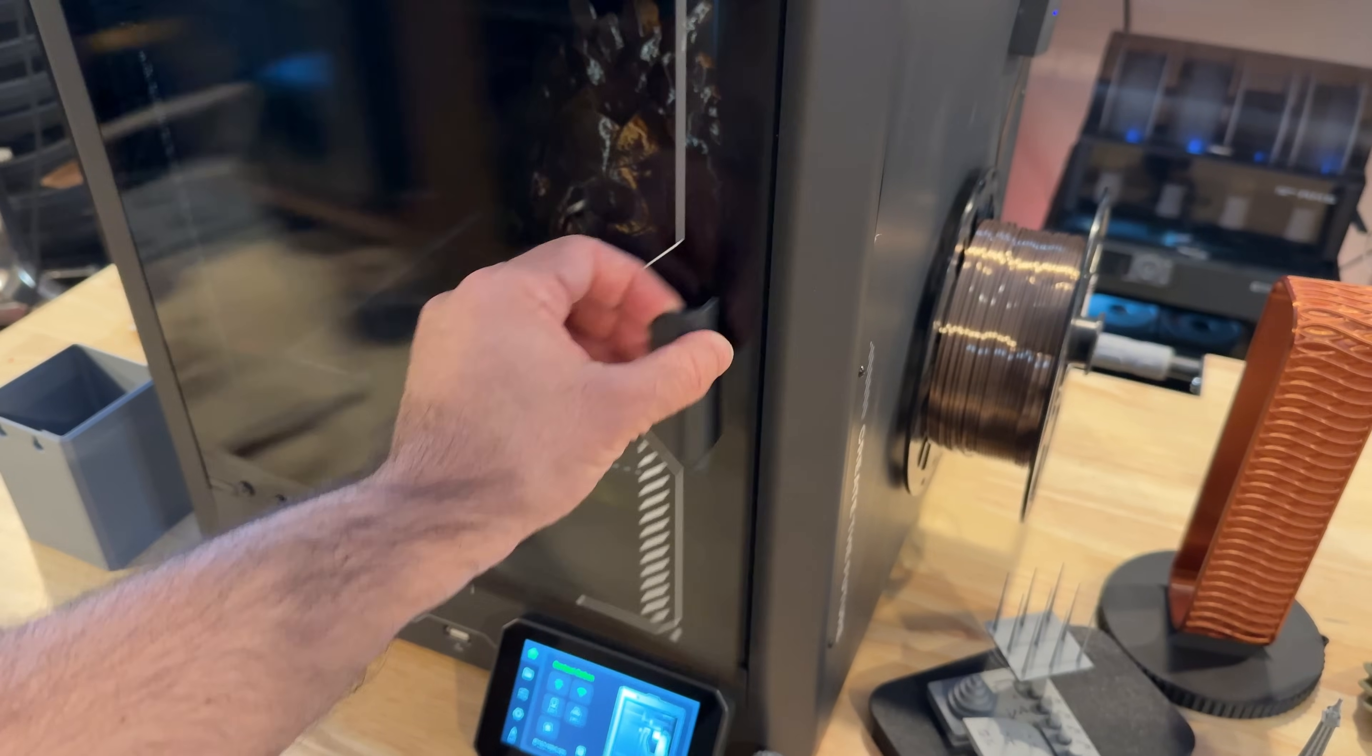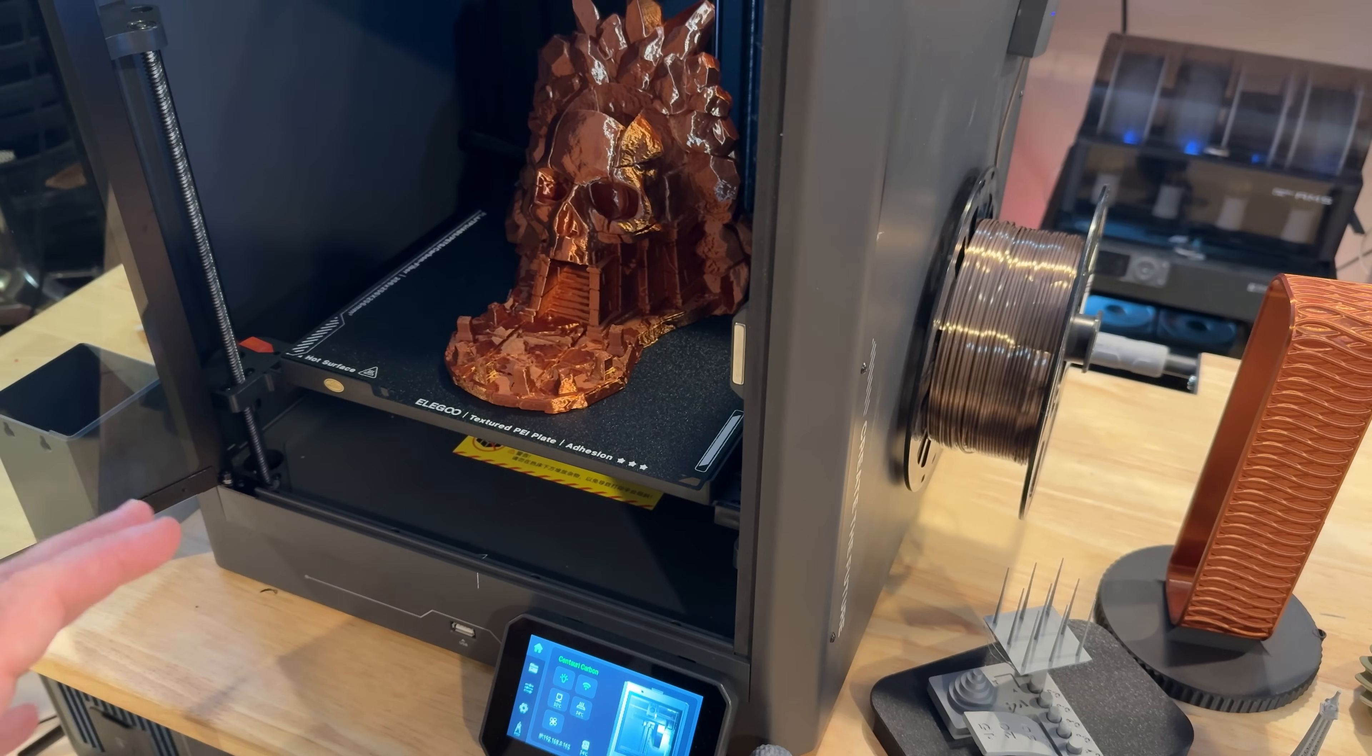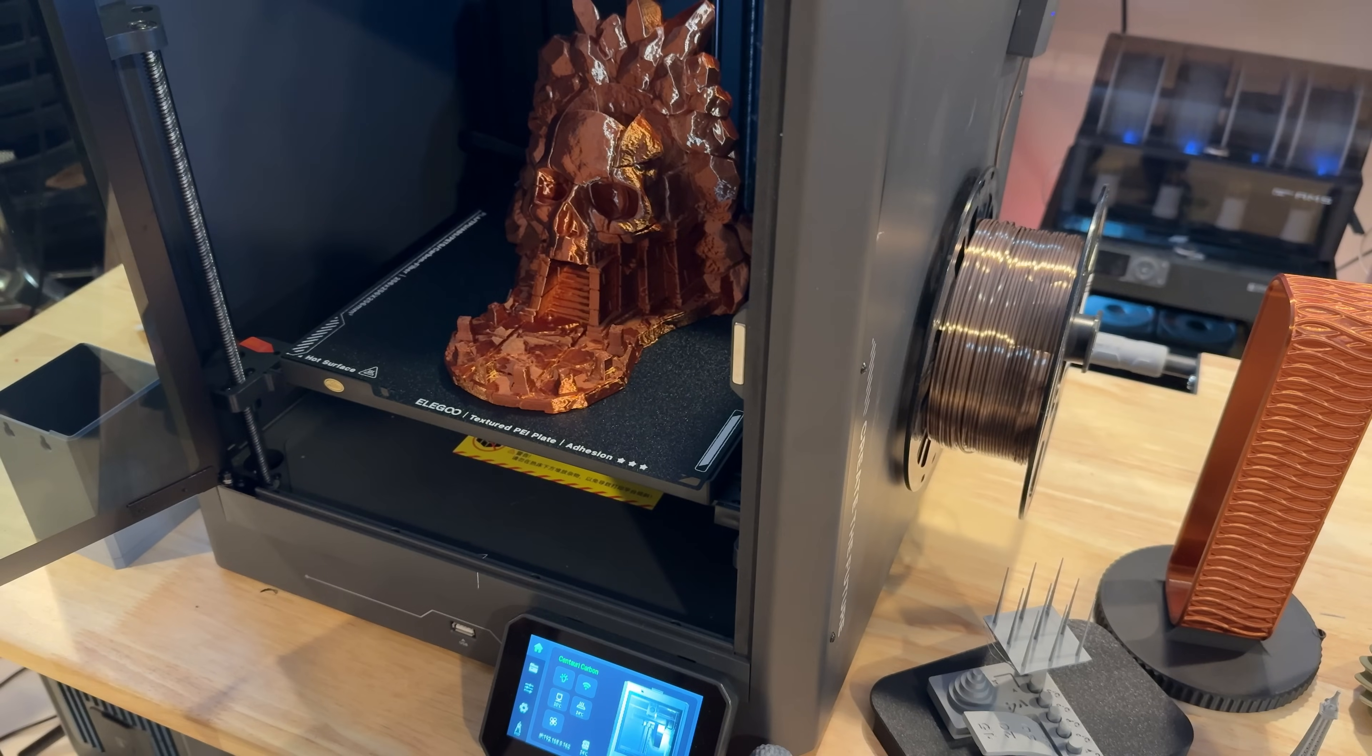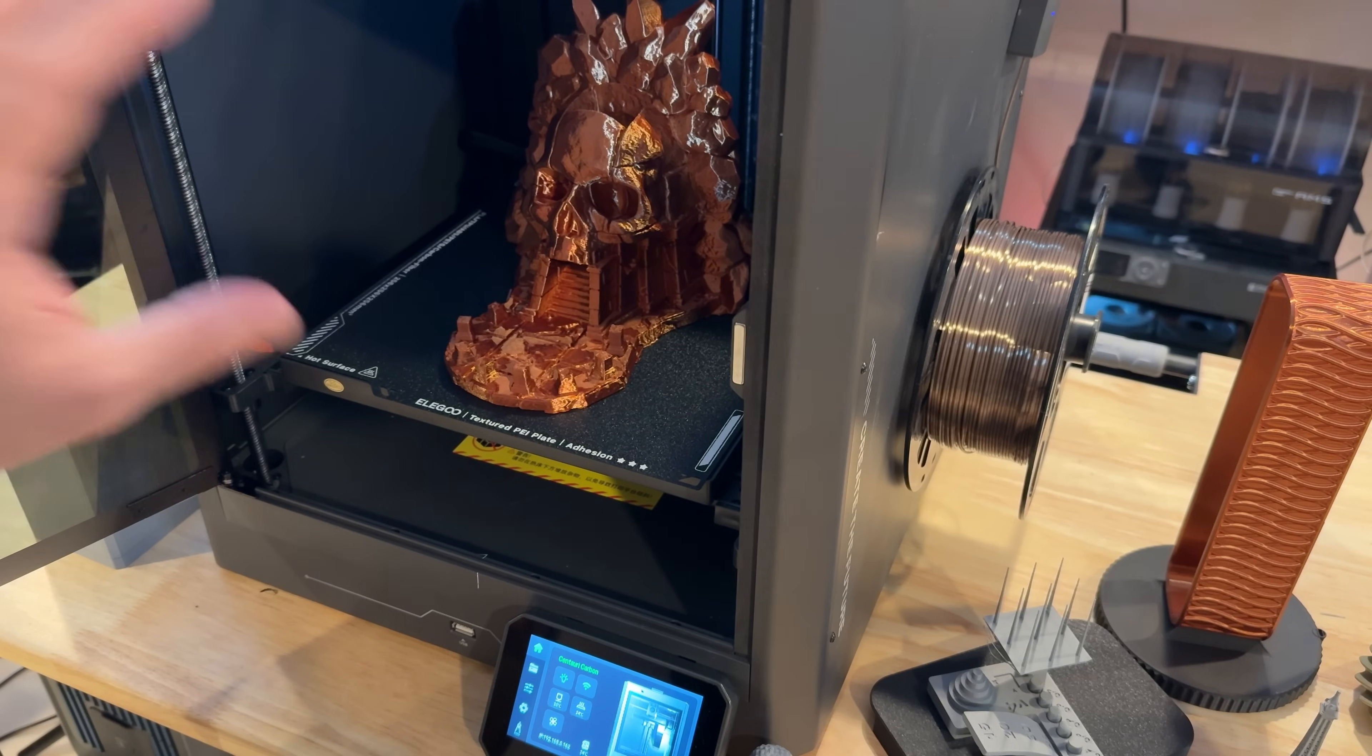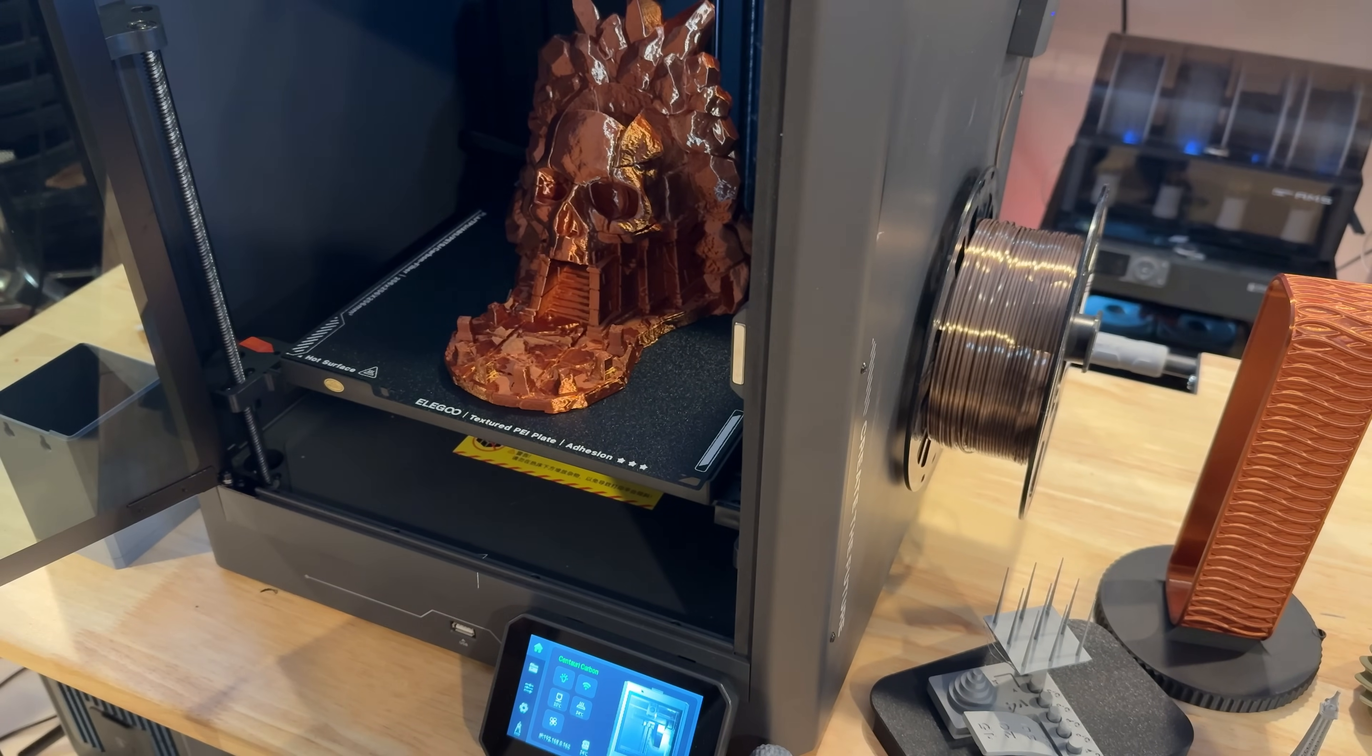The Centauri Carbon has a build plate of 256 by 256 by 256. Print speeds up to 500 millimeters per second, nozzle temperature of 320 top, and bed temperature of 110, which means it's going to be able to print good materials beyond PLA - PETG, ASA, PLA CF, all those materials should be fine. I thought at some point this was a heated chamber, but I can't find anything that would allow me to enable or disable it. That's a question I have out to Elegoo.